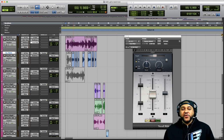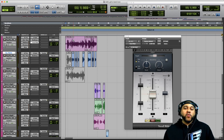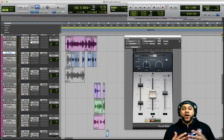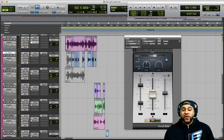Instead of using those methods, you could throw the Vocal Writer plugin on your audio track and let it do all the automation work for you.